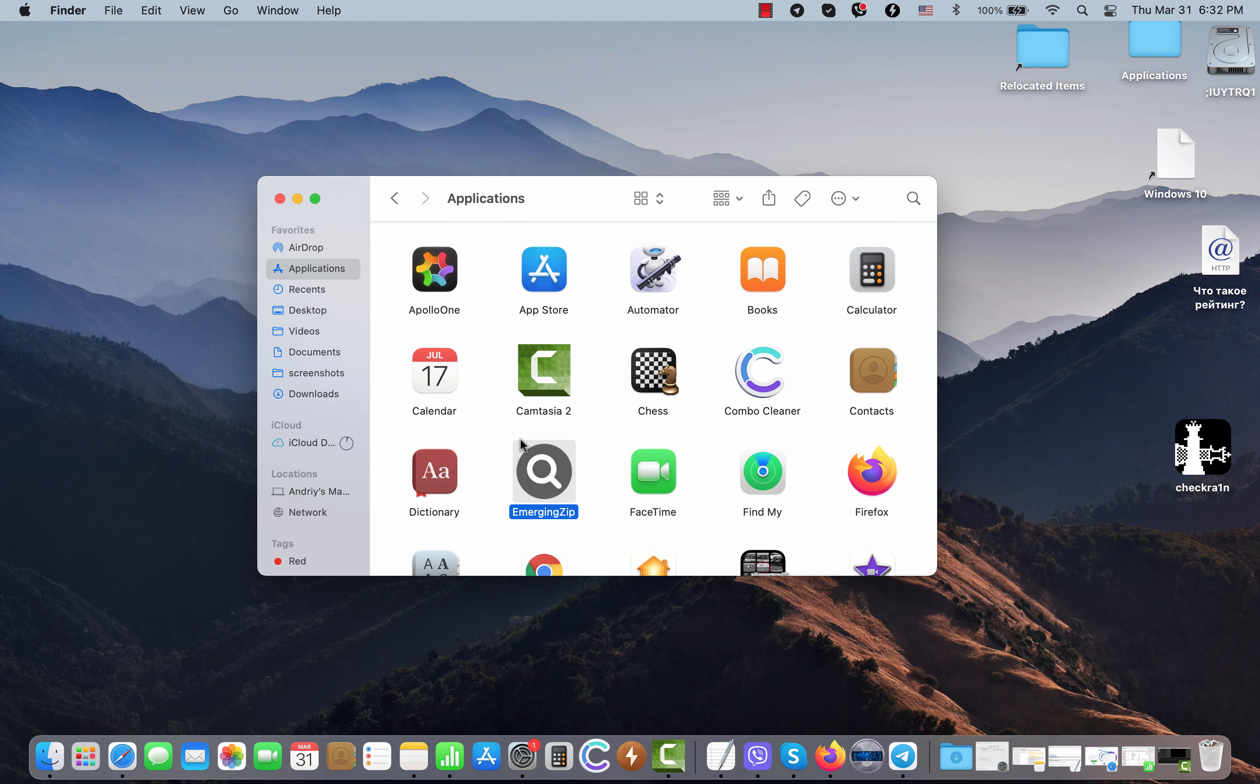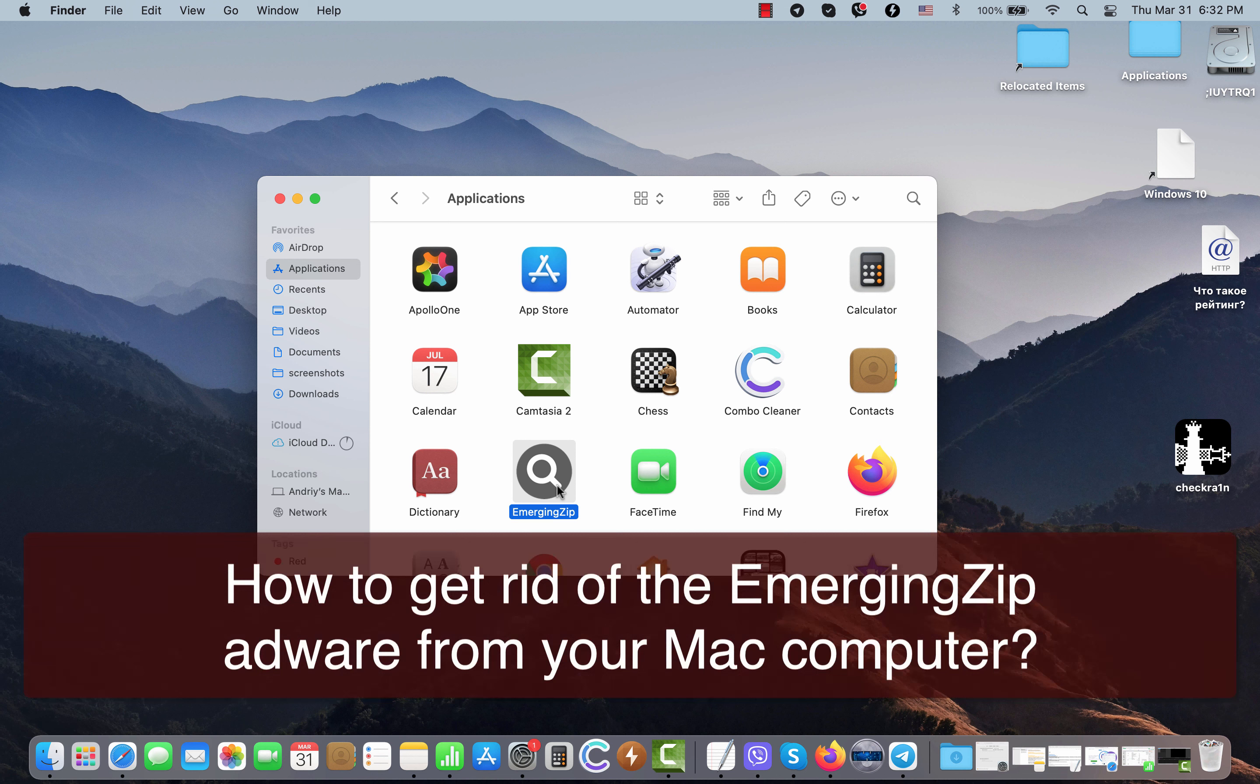My video guide will help you remove the adware called Emerging Zipa. Emerging Zipa is adware that belongs to the adware family of infections.